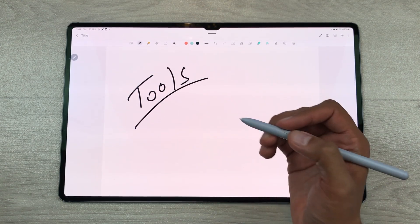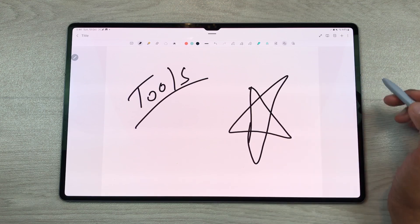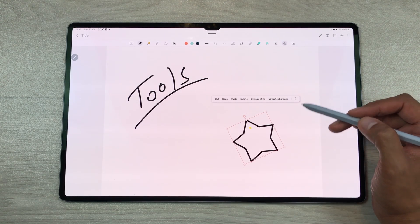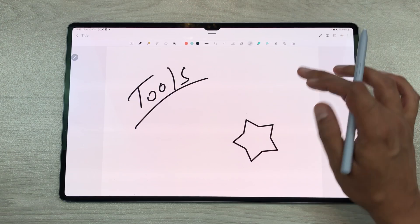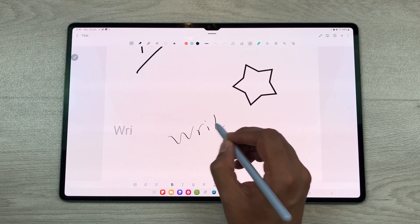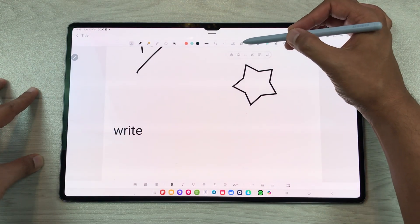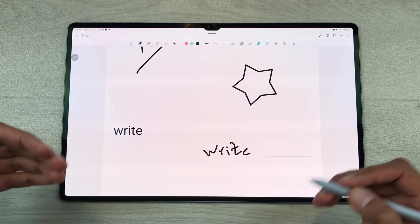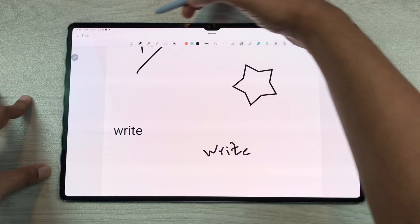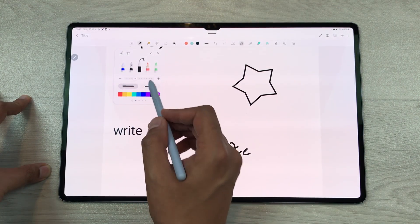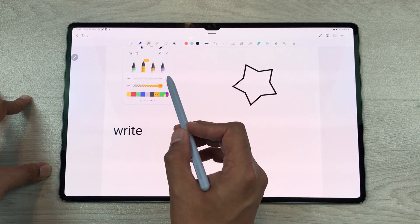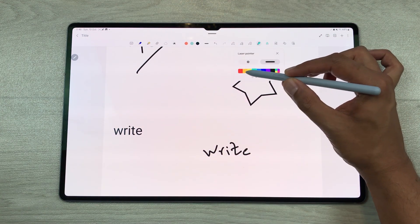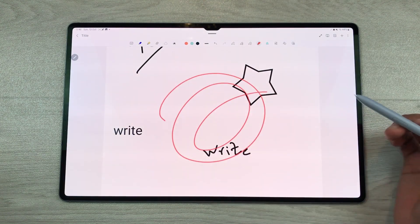Now let's talk about the different tools inside Samsung Notes. The first tool is the shape tool — you can create any kind of shape and it will convert it into a neat shape. You can also change its dimension, size, and angle. The next tool is the handwriting-to-text tool — whatever you write with the S Pen it will convert into text. The next tool is the handwriting help tool — whatever you write it will align into a straight line, which is really helpful for handwritten notes. We also have five different types of pens and four different types of highlighters. You can also use the laser pointer for presentations and change its color.